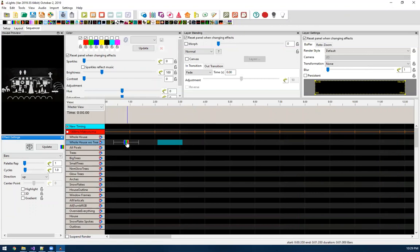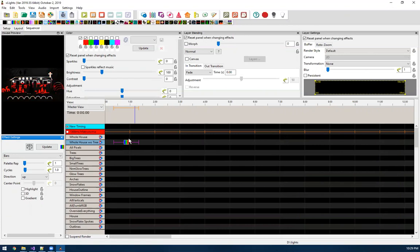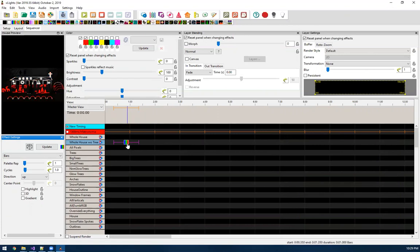Because if you know how X-Lights works, these effects, there's actually string type settings that are behind scenes in your XML file, in your sequence XML file. And that's how we describe these settings.